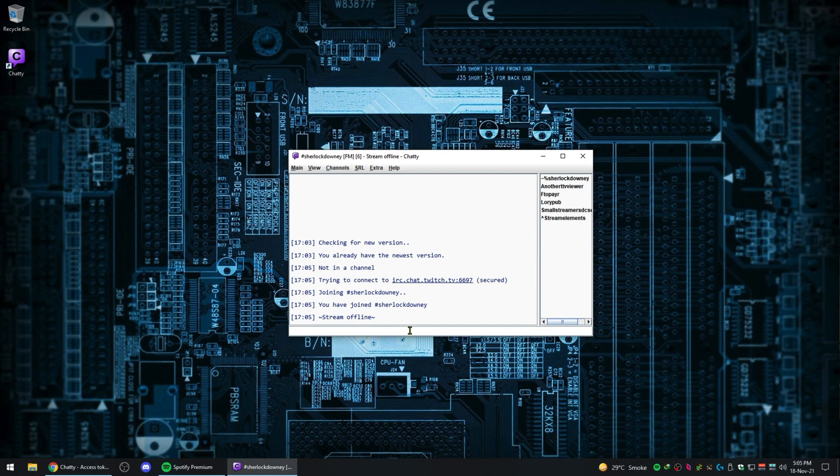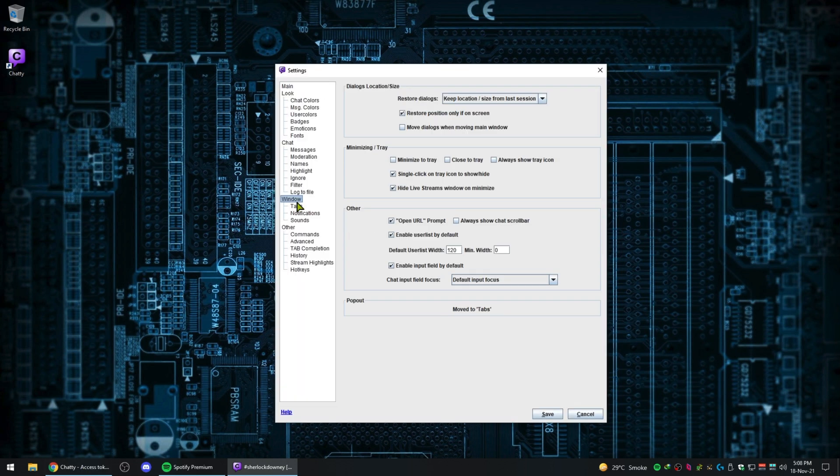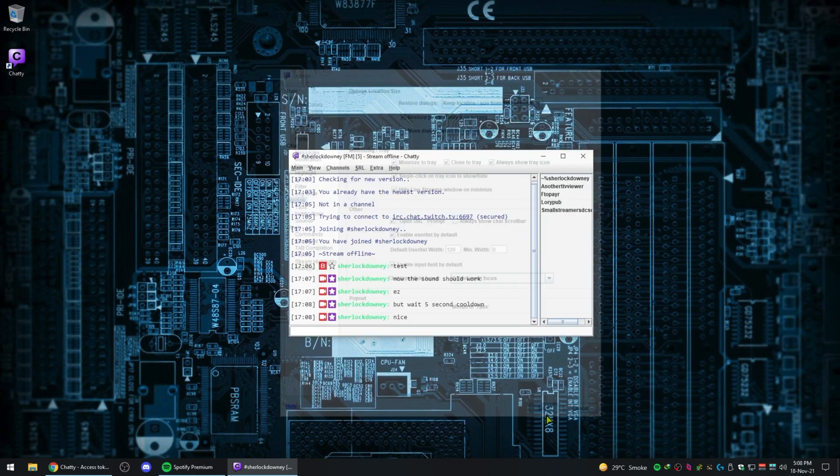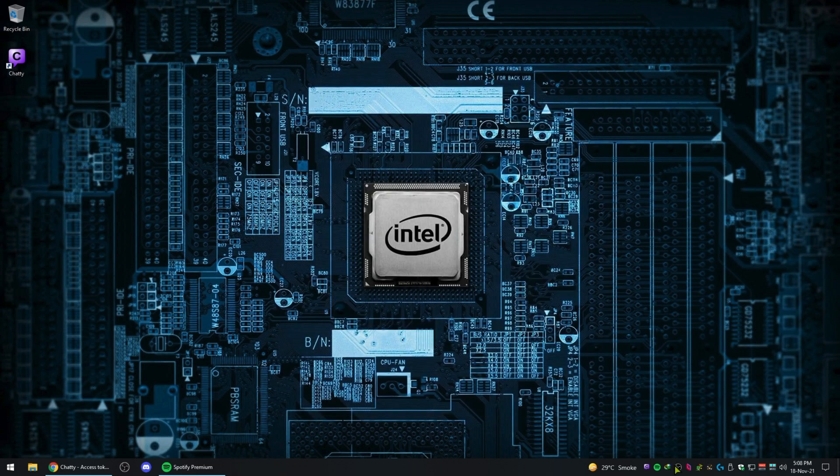Nice. Now that you're logged in, you need to go to the main menu, then settings, click on Windows, then check minimize and close to system tray. This is so you don't forget to run it every time you stream and you can have it running in the tray, and also you don't accidentally close it.